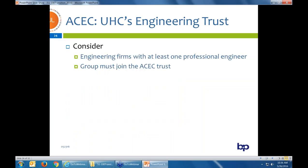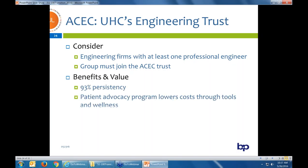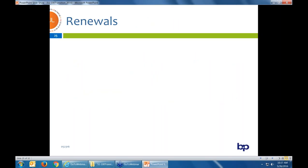The ACEC trust only works for engineering companies, and they do have to have one professional engineer on staff. If they're not already part of the ACEC engineering trust, they would need to join in order to buy the UHC product. The benefits of ACEC: it's very consistent — once they go there, they typically stay. UHC has great tools, advocacy programs that help mitigate costs, and a lot of wellness programs for members to get medical costs under control.